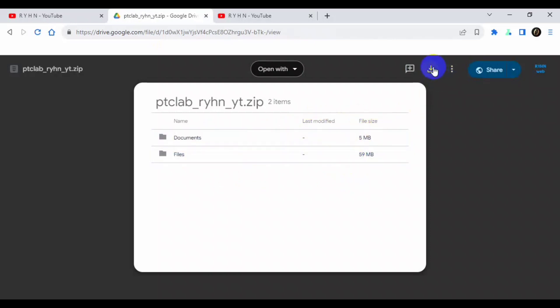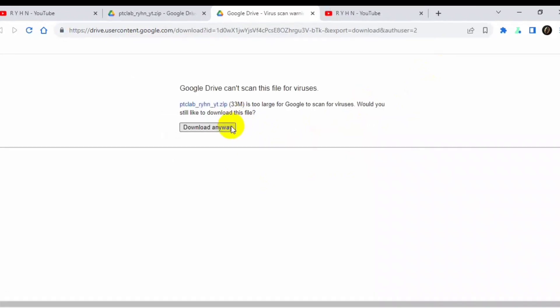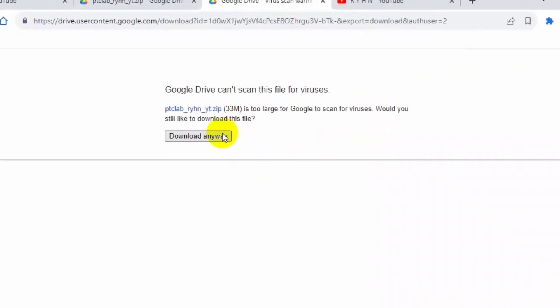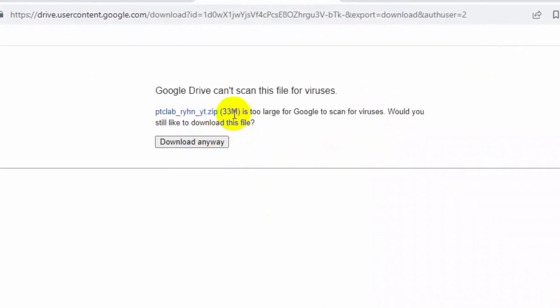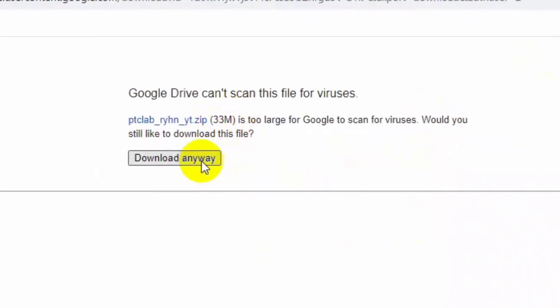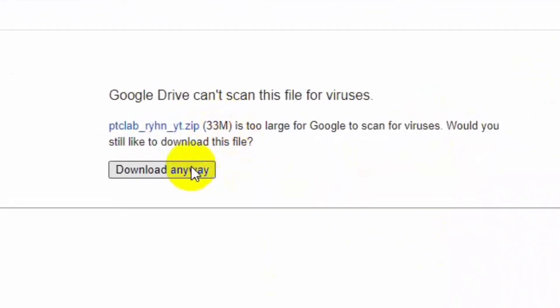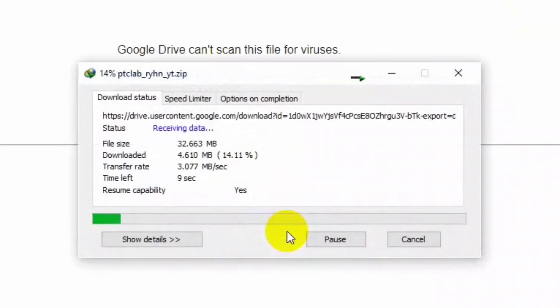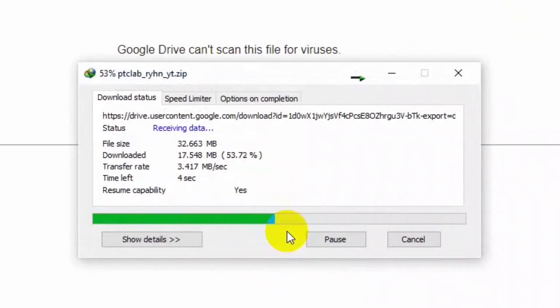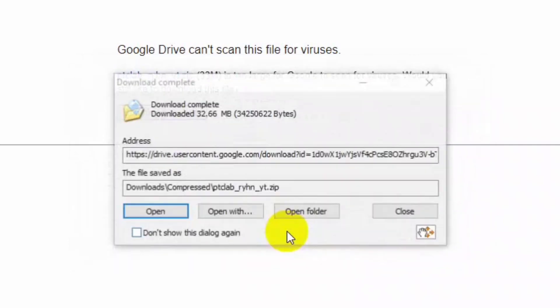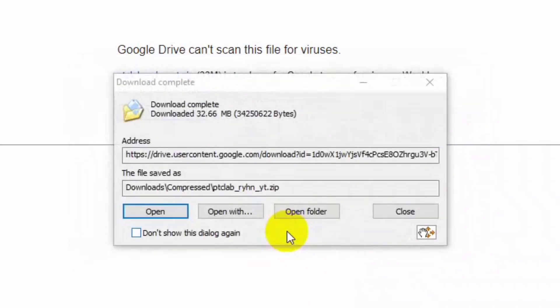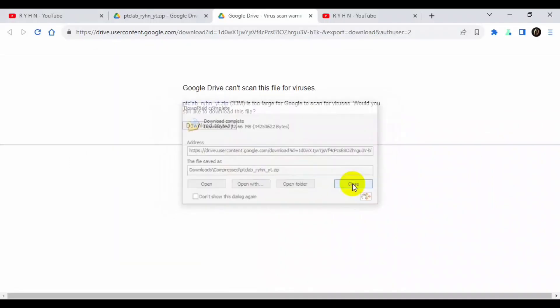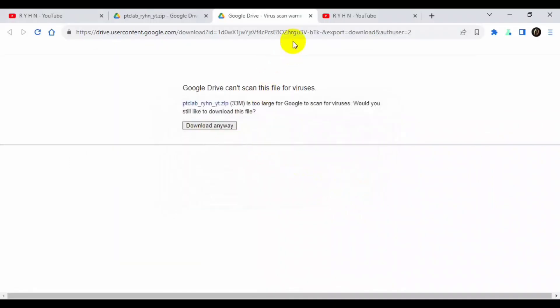So it's 33 MB, so download anyway. Now we are downloading the script, then we will see the extraction process. Okay, now my script is now downloaded successfully.